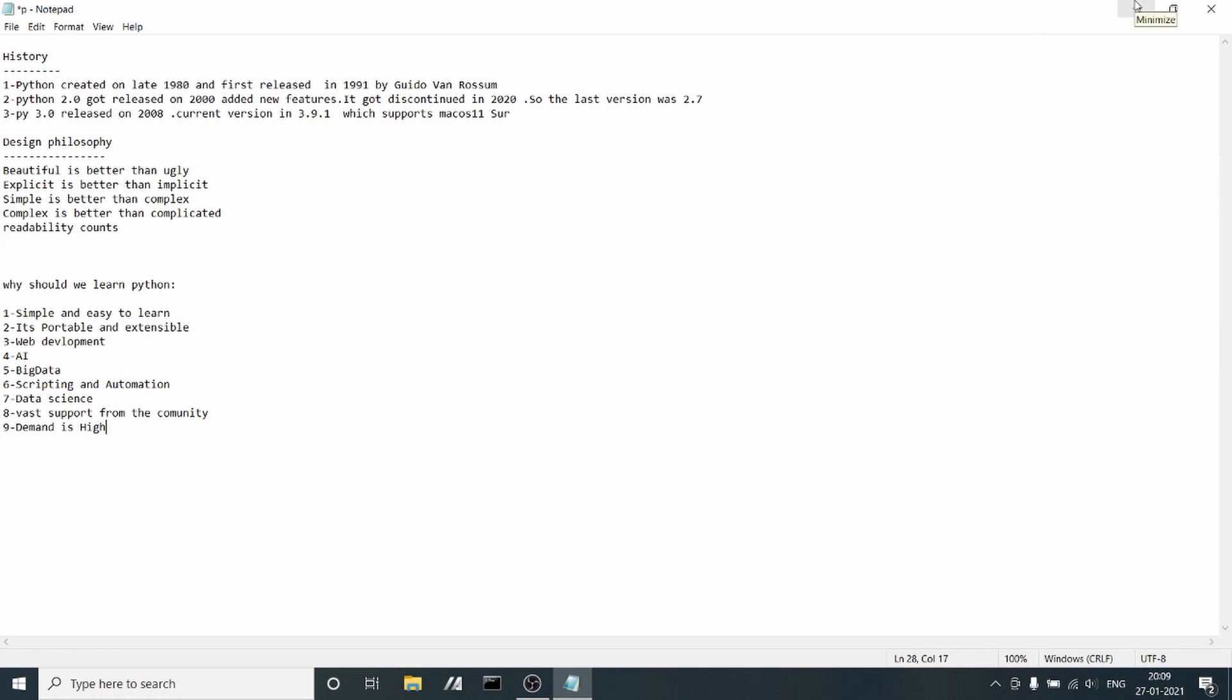Let's see what software is required for installation of Python and how we can code with Python. I think we can learn that in the next class. For today, this is enough.